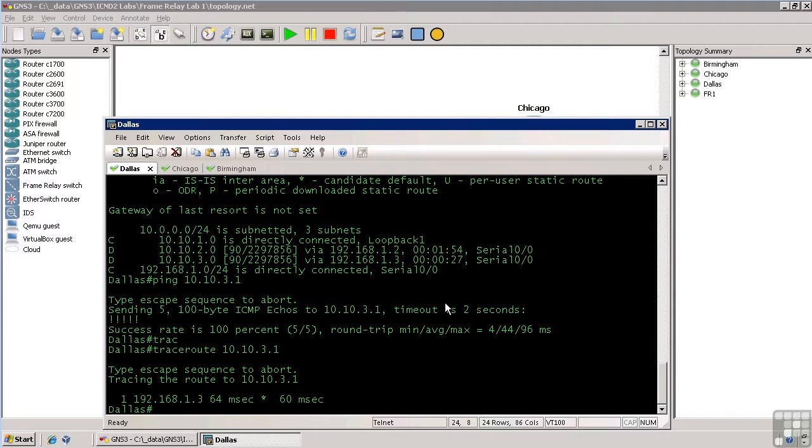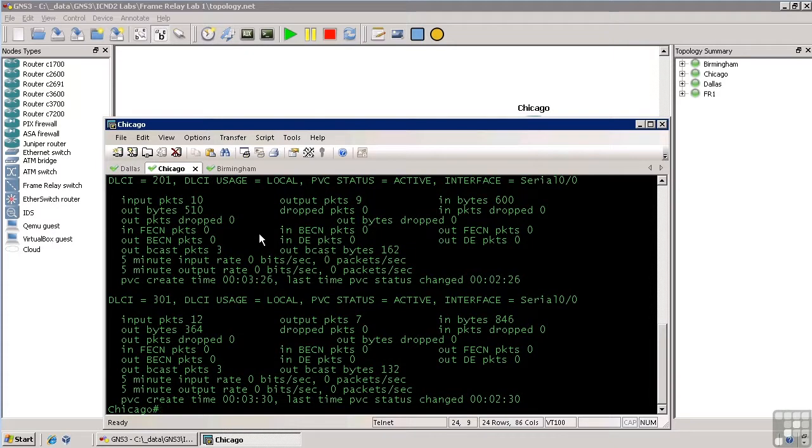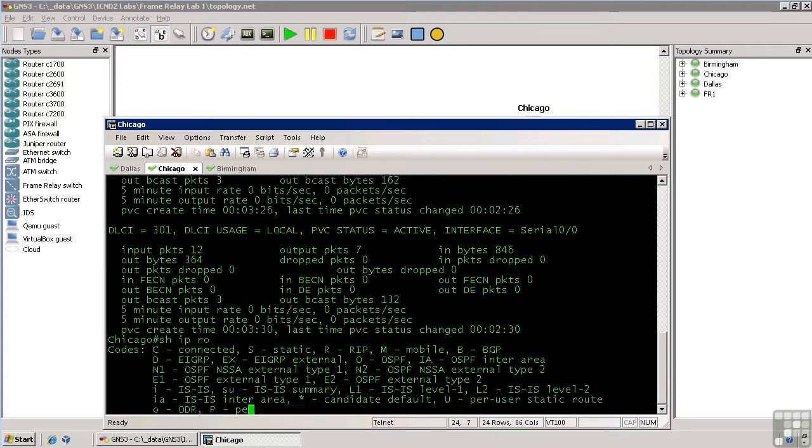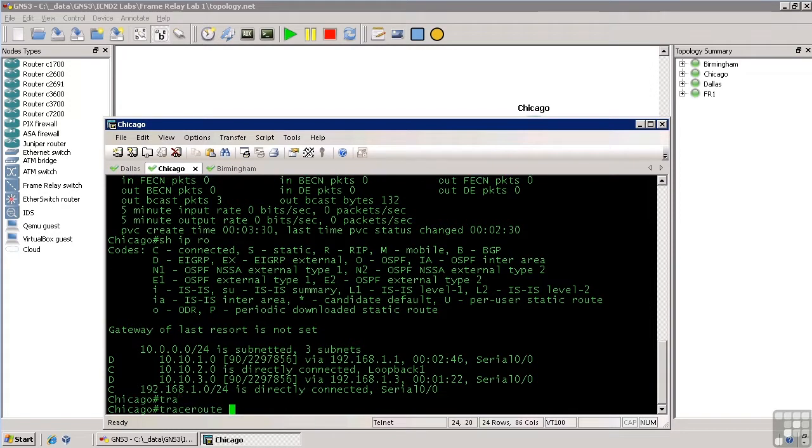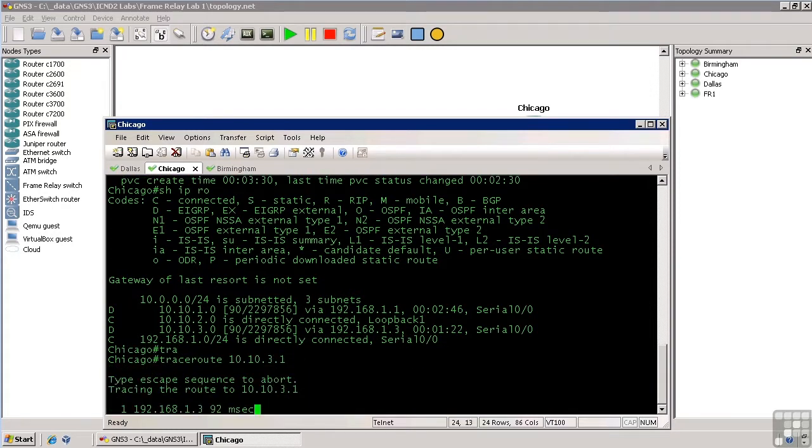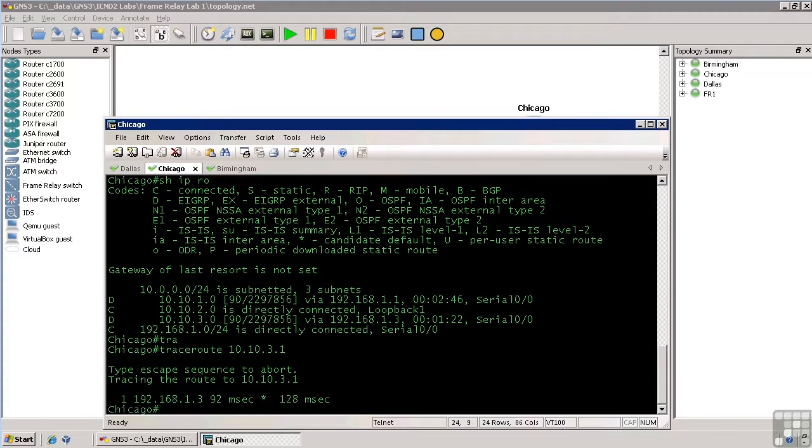The real test will be to do show IP route over here on Chicago. We know about all the networks here. So, if we do trace route to 10.10.3.1, again, we go right to Birmingham's router because we know it on our serial interface just like we would any other network.